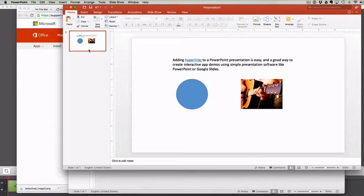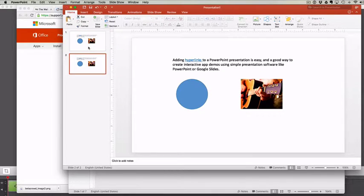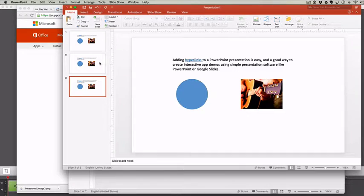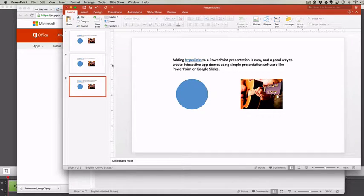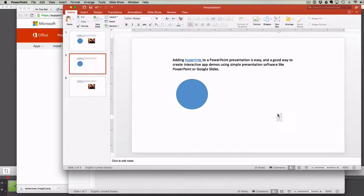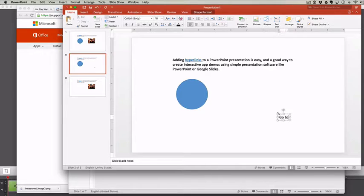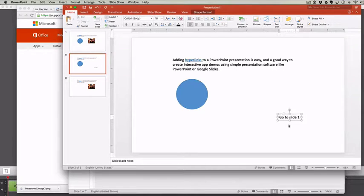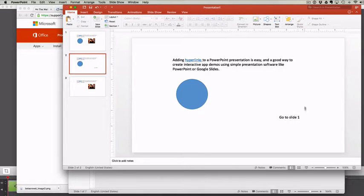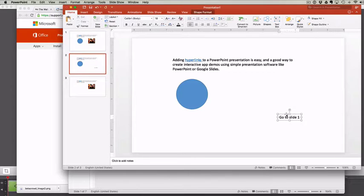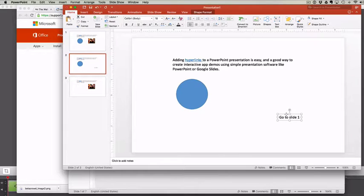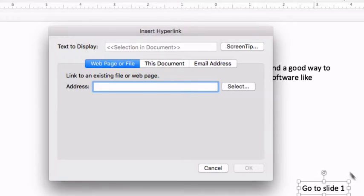Let's make the links link to slides within this presentation rather than linking to a website. Here we'll just add a little text to slide number 2 and then link that text so that when it's clicked in presentation mode, it will go to slide 1.